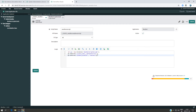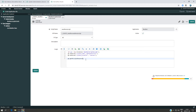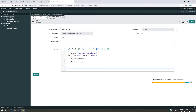Now we've given GlideAjax the script include name, the function to call, and the input parameters. To get the result back, we use `getXMLAnswer`, which sends the information, executes the method on the server side, and returns the result via a callback function. I'll call the callback function `ajaxResponse`.